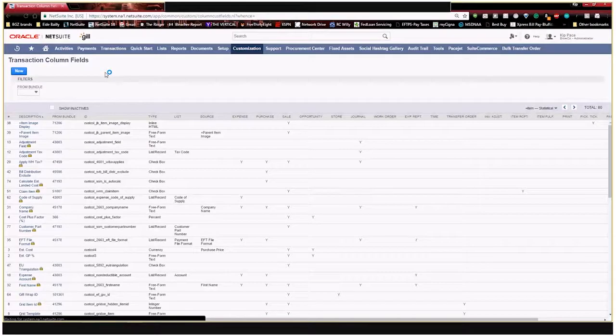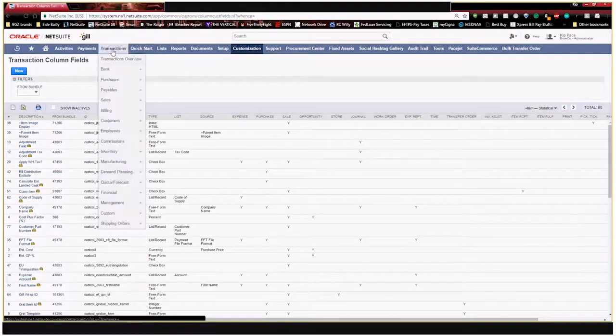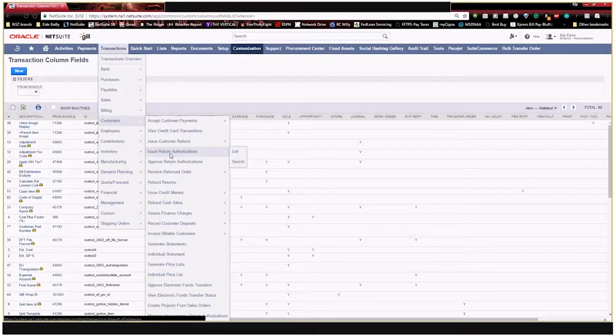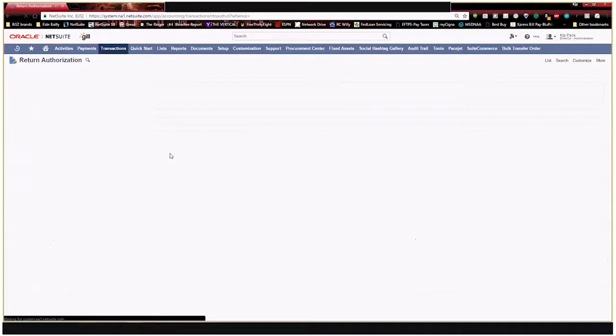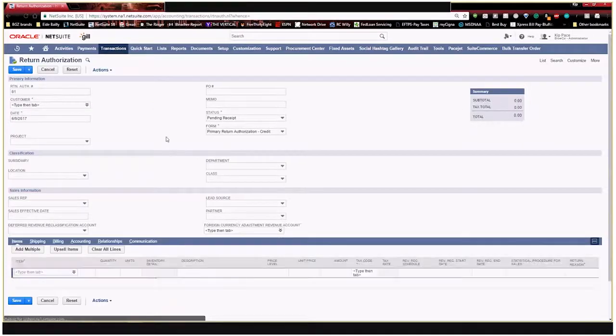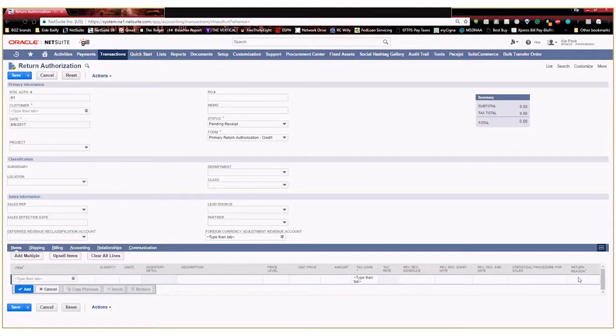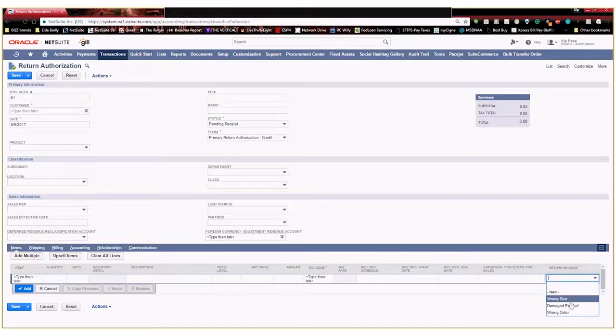So now when I go to transactions, customers, issue return authorizations, you can see my new field now shows up down here as a column under my item fields. And it's a drop down with the specific custom list that we created.